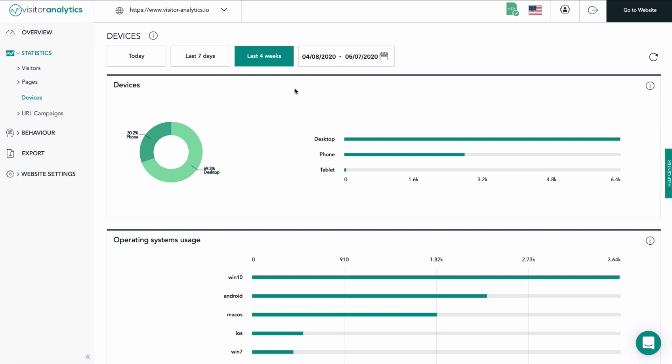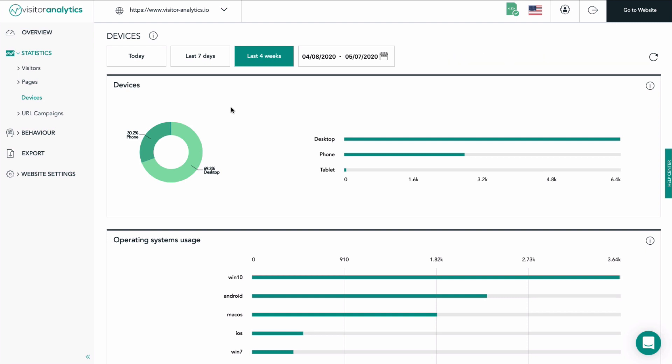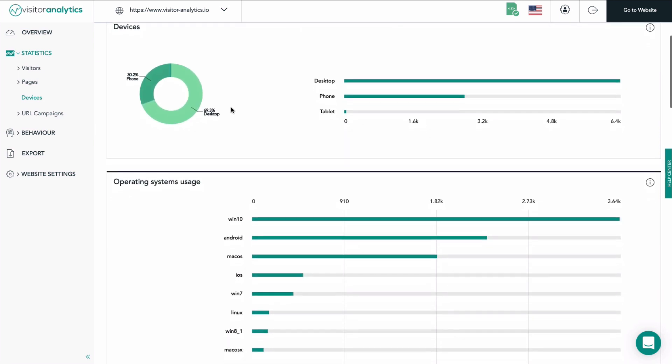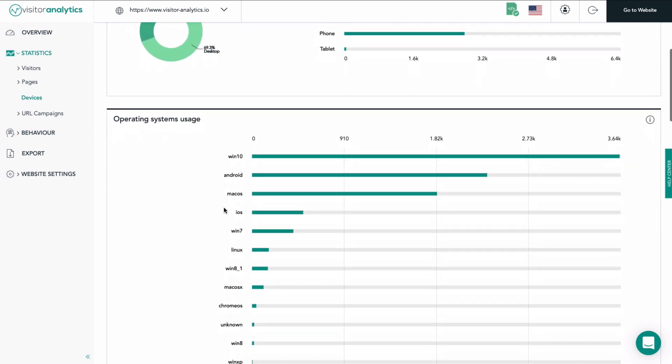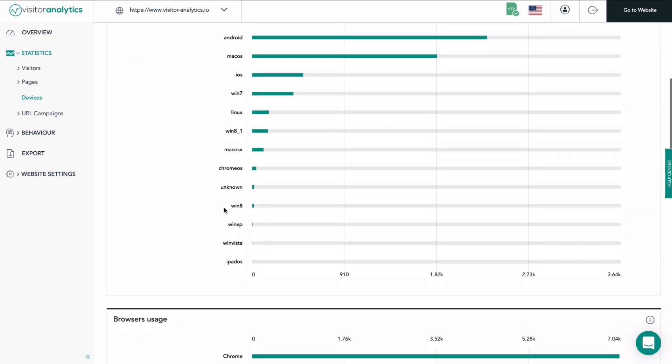In the Devices view you have four sections that deliver all data you need related to the devices used by your website visitors. In this video we are looking at the used devices by visitors of the Visitor Analytics website within the last four weeks. Using this feature we get access to an overview of the distribution of devices — mobile, PC, tablet — used to visit your website, and the use of operating systems, browsers, and screen sizes of your visitors.